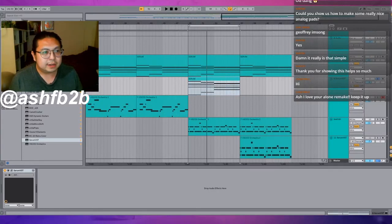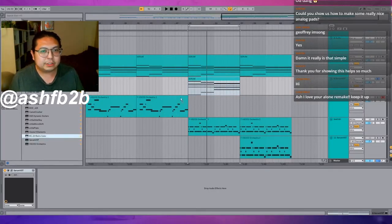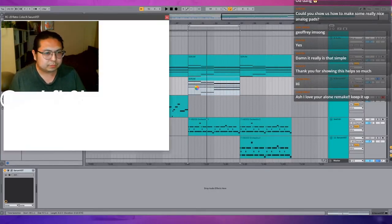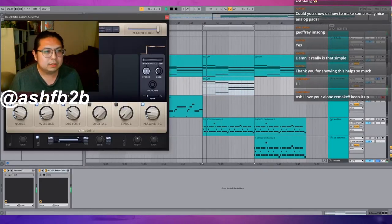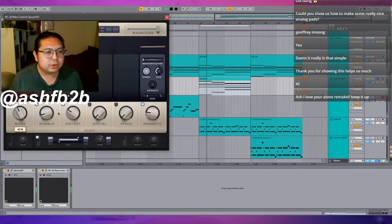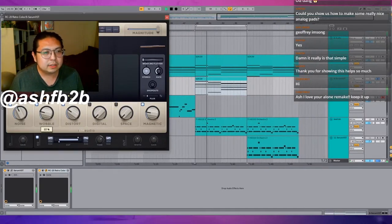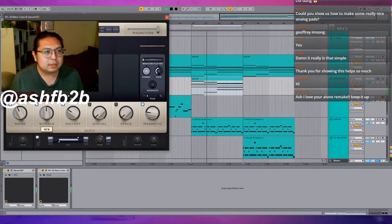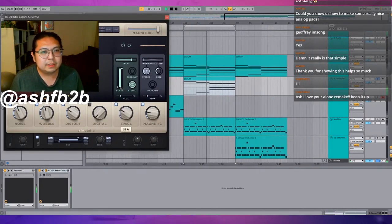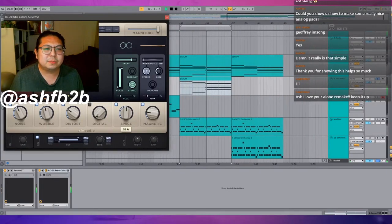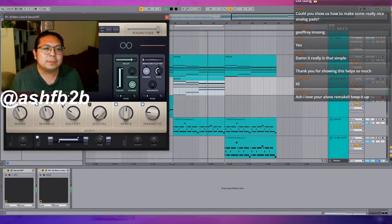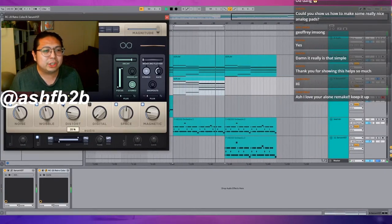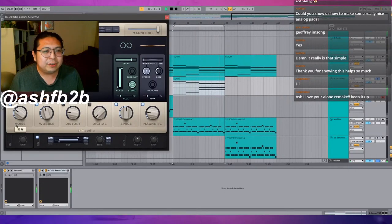There's this plugin called RC20. It adds noise, it gives wobble and space, and it's just like knobs that you can turn to just make it sound good really quickly.